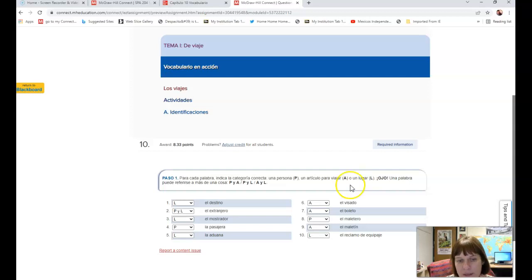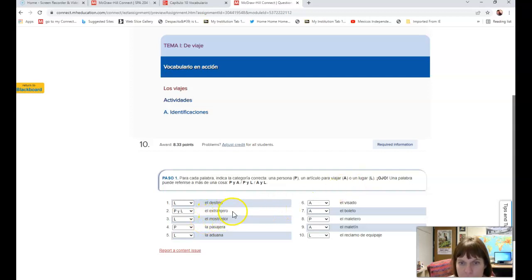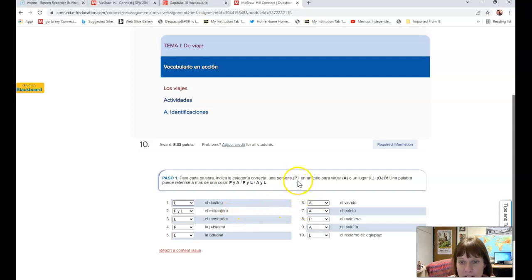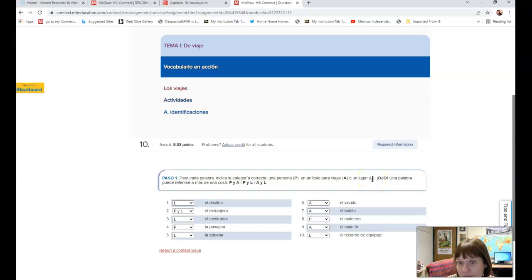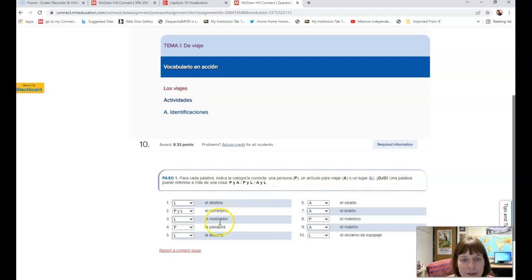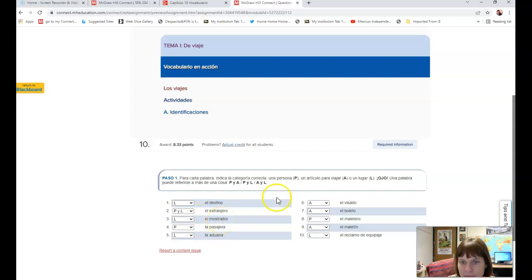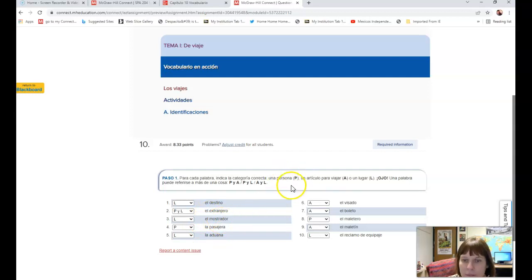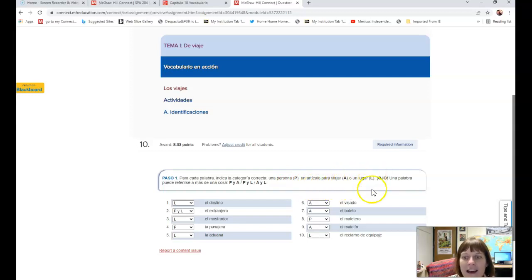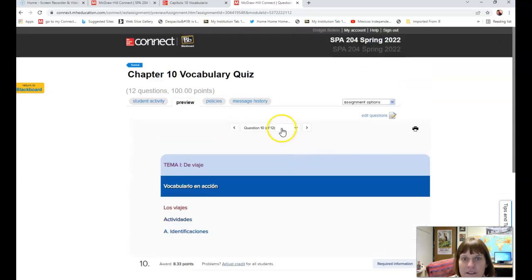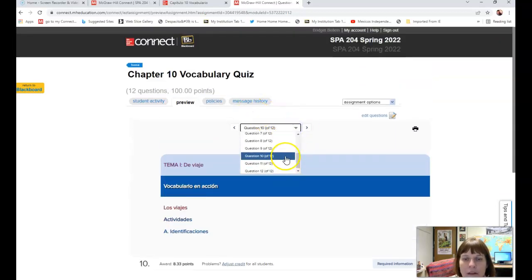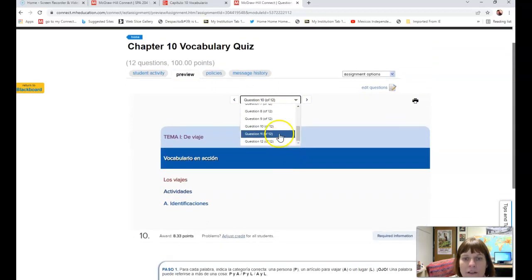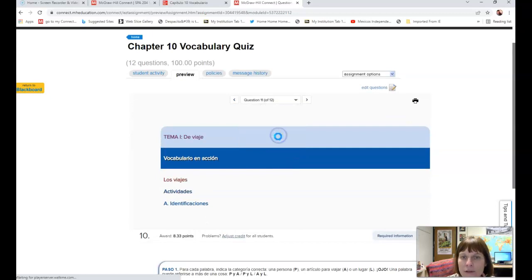For example, el destino is the first one, so the answer would be un lugar. A lugar means place in Spanish. El extranjero means foreigner, so that means probably una persona, so you would put P. And el extranjero, it could be a foreign place as well. El mostrador is a counter like at the airport, so it wouldn't be persona or viajar, it would be lugar.